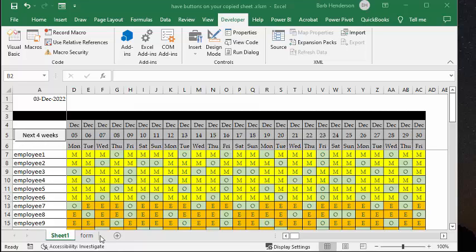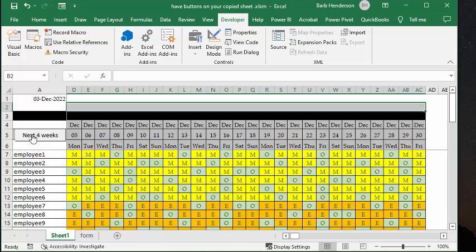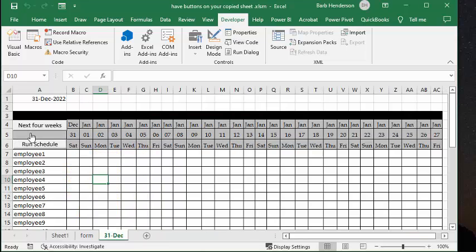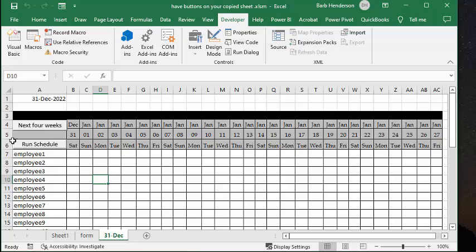So basically what it's going to do is it's going to start from the end of day here and give me a schedule for the next four weeks. So I'm going to click this button, and there comes up my schedule. But we have two buttons on here, and I don't know if you've ever tried to copy things with buttons, but they just don't work.